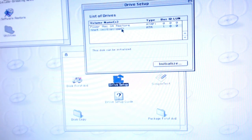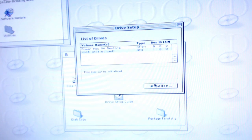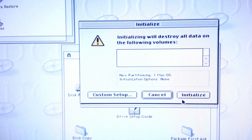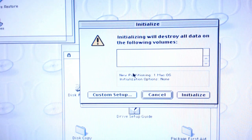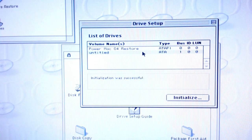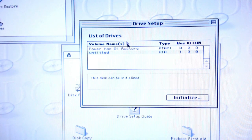We have a not-initialized ATA volume. Let's go ahead and initialize it — that's going to be our SSD. Initializing will destroy all data on the following volumes. Okay, now we have an untitled drive, which now actually shows up in the Finder. So that's cool.